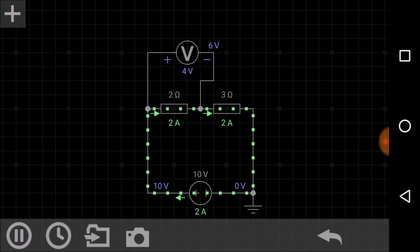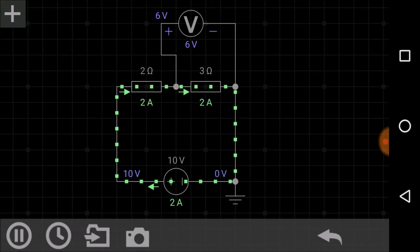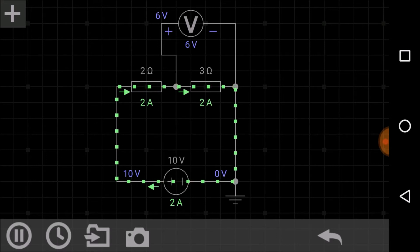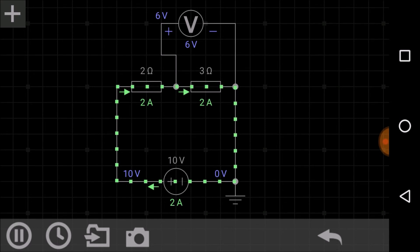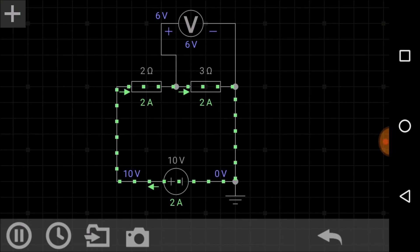Now let's check the voltage across the 3 ohm resistor in the simulation. You can see that the voltage drop across the 3 ohm resistor is 6 volts. So it was 4 volts across the 2 ohm and 6 volts across the 3 ohm. The total voltage drop across this combination is 6 plus 4 equals 10 volts, which equals the voltage supplied by the battery source.